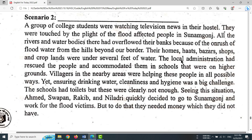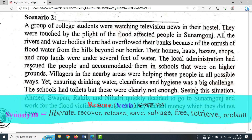The local administration had rescued the people and accommodated them in schools that were on higher grounds.